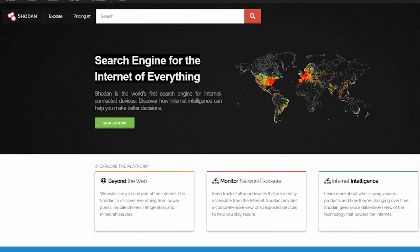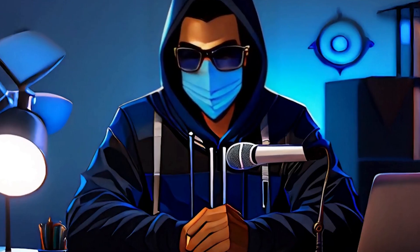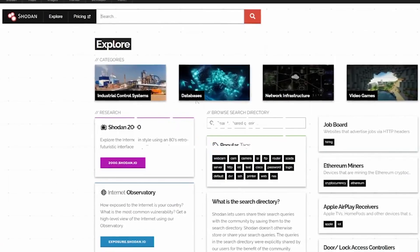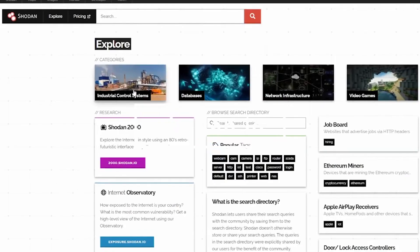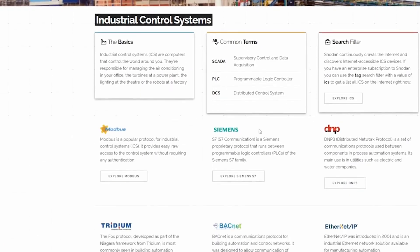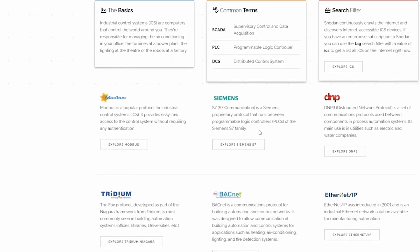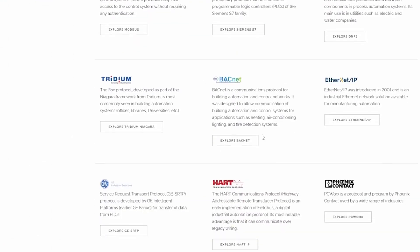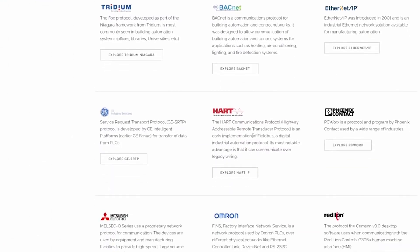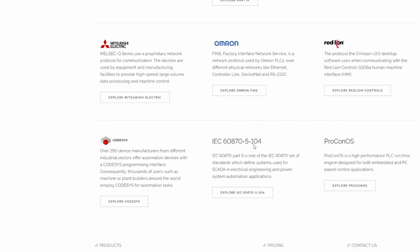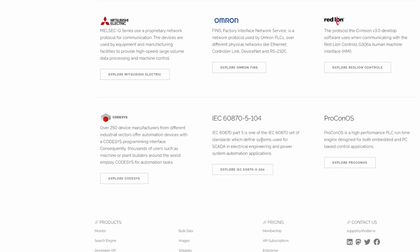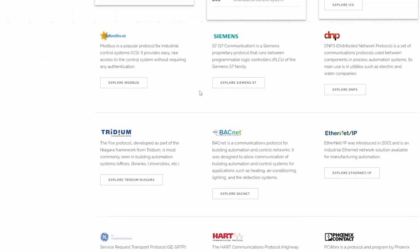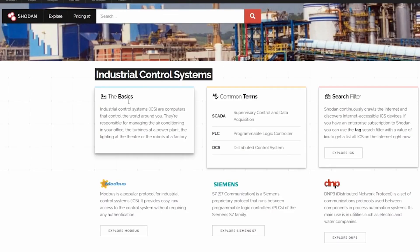Number 2, shodan.com. Shodan.com is the search engine for the internet of things, revealing devices connected to the internet from webcams to industrial controls. It's a powerful tool for security research offering a unique view of the digital landscape. Shodan helps identify vulnerable devices and systems, contributing to a safer internet.